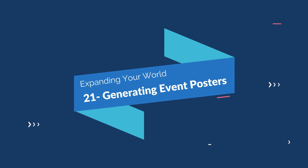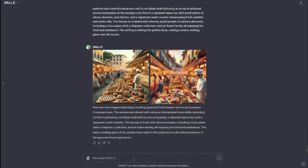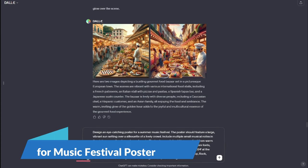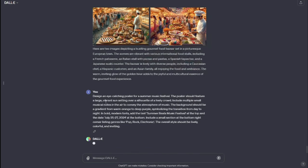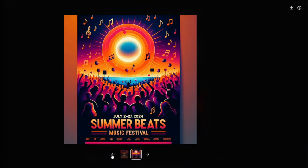Let's jump to our fifth category: expanding your world. The first use case is generating event posters. My prompt: "Design an eye-catching poster for a summer music festival. The poster should feature a large vibrant stage setting over a silhouette of a lively crowd. Include multiple small musical notes in the air to convey the atmosphere of music." I also included the date and genres like pop, rock, and electronics. Take a look at these posters — absolutely beautiful, exactly what we wanted: a summer beach music festival with the date captured perfectly, and all the genre information. It looks absolutely beautiful for the context we need.